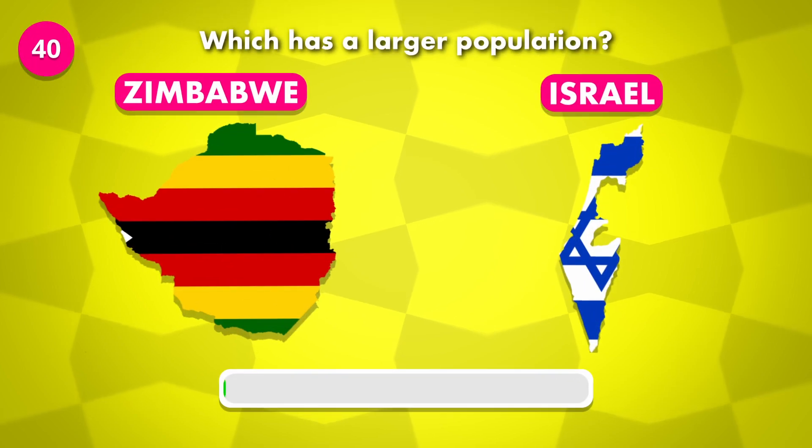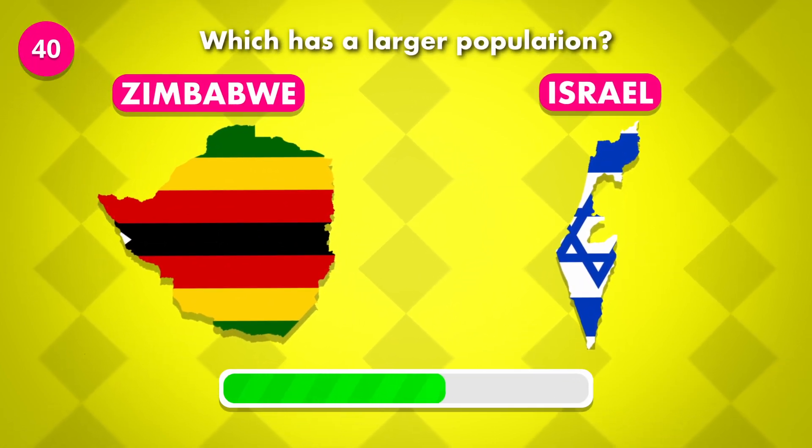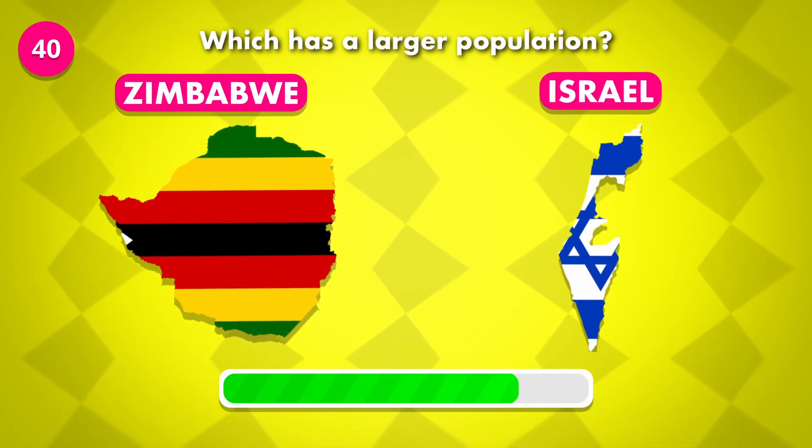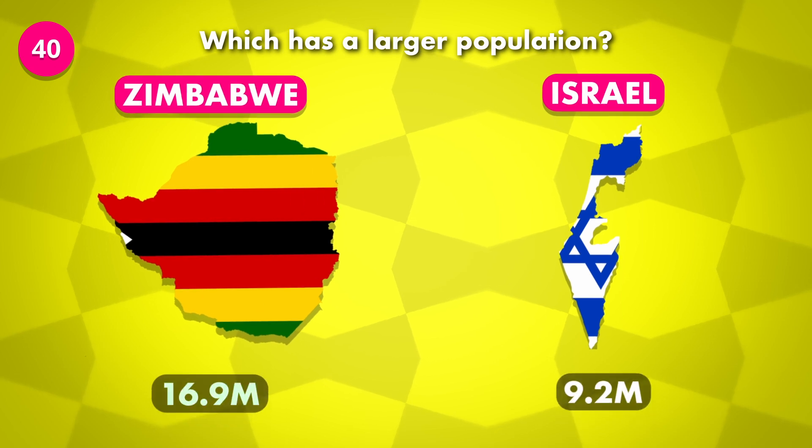Guess the more populated country. It was Zimbabwe.